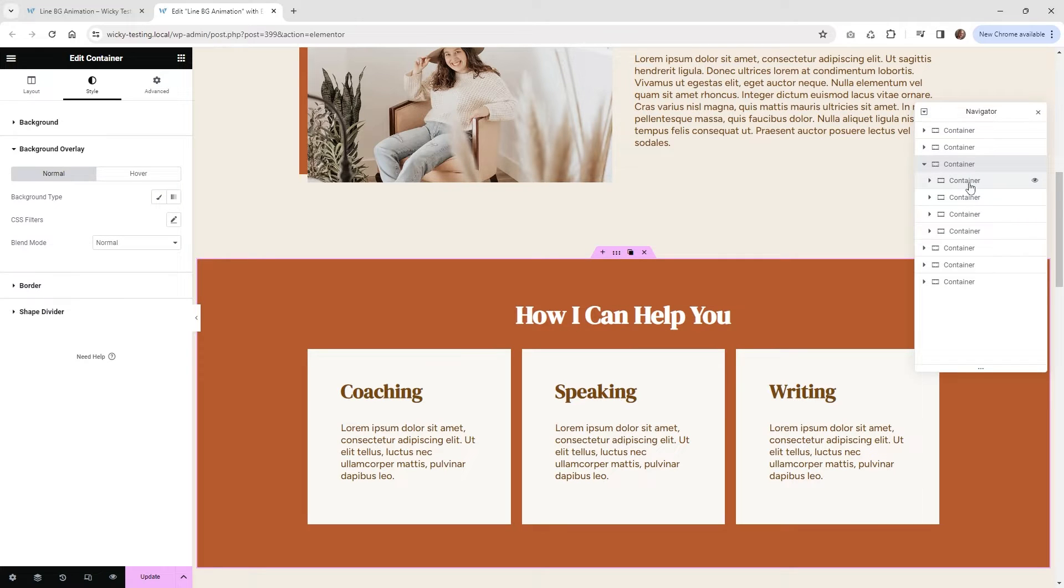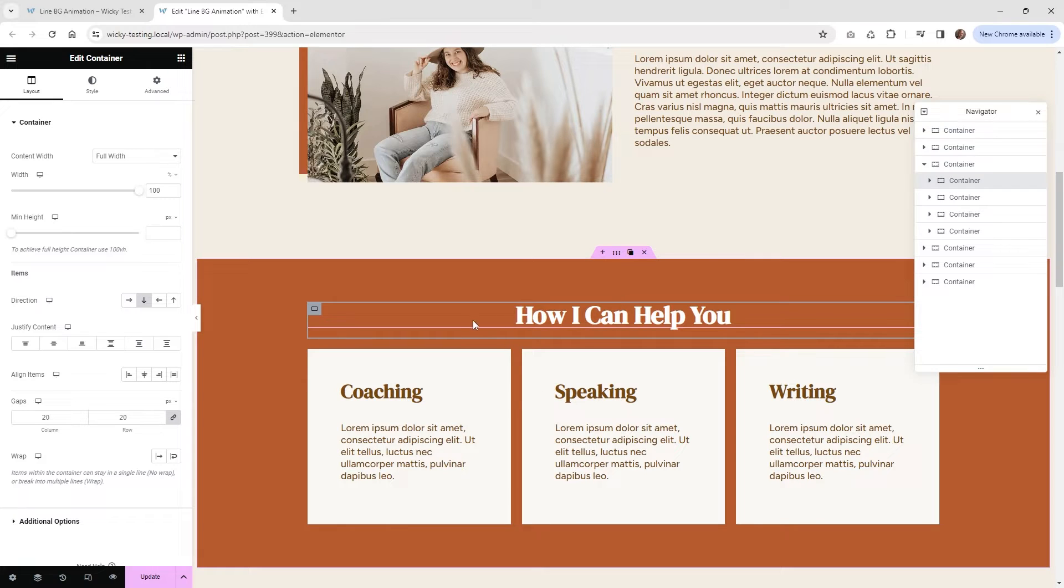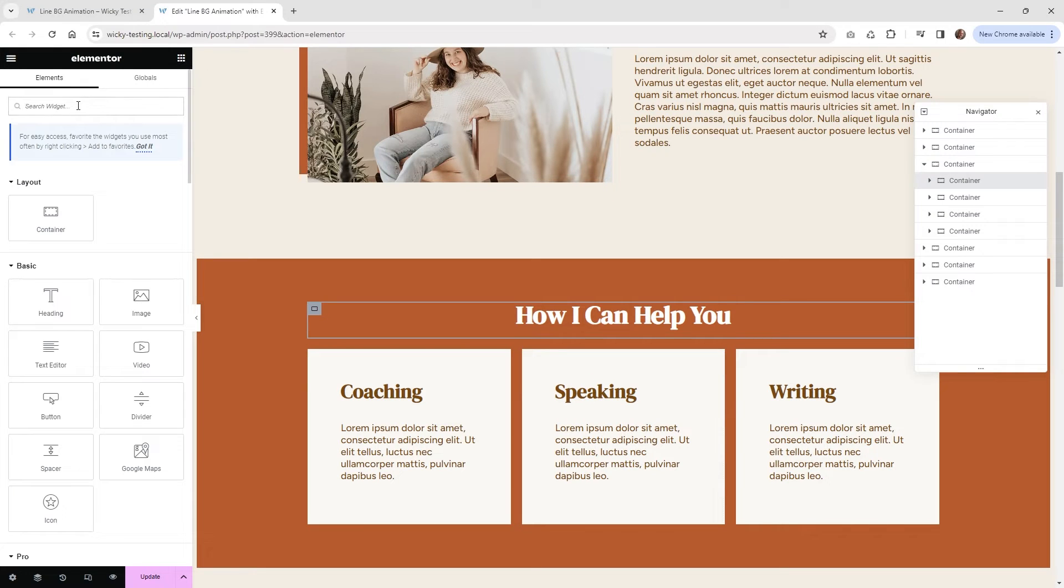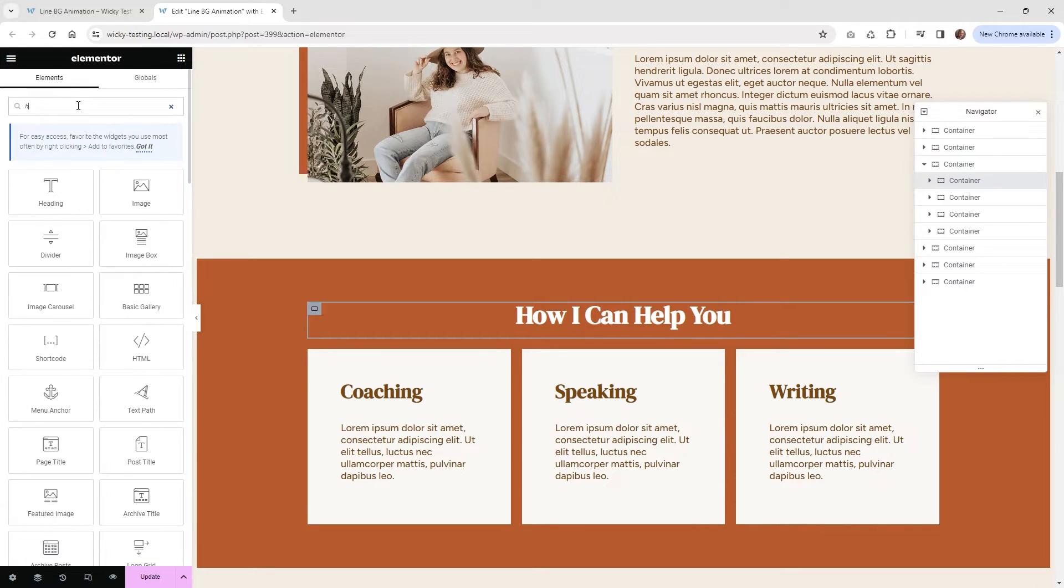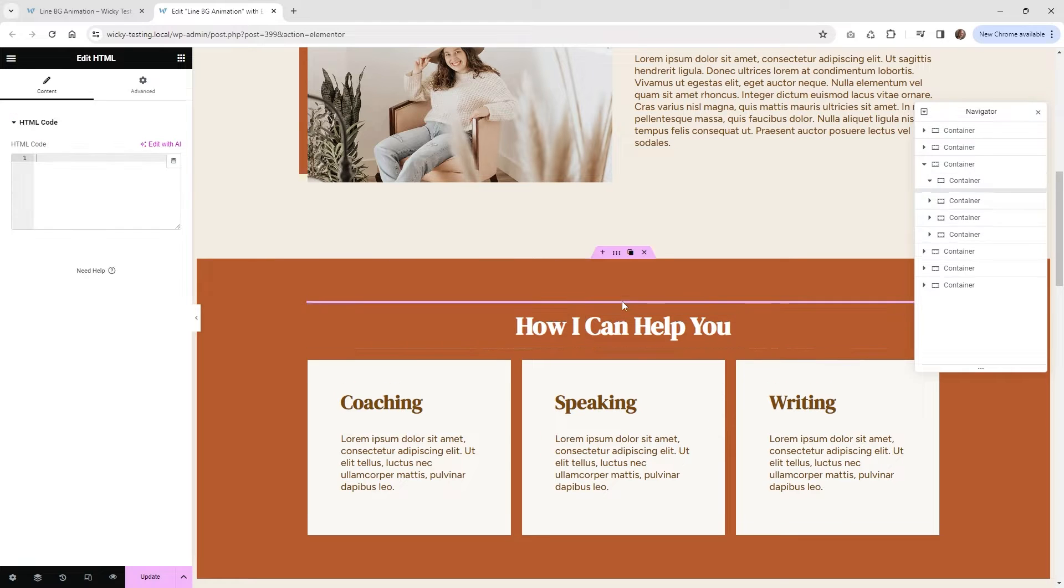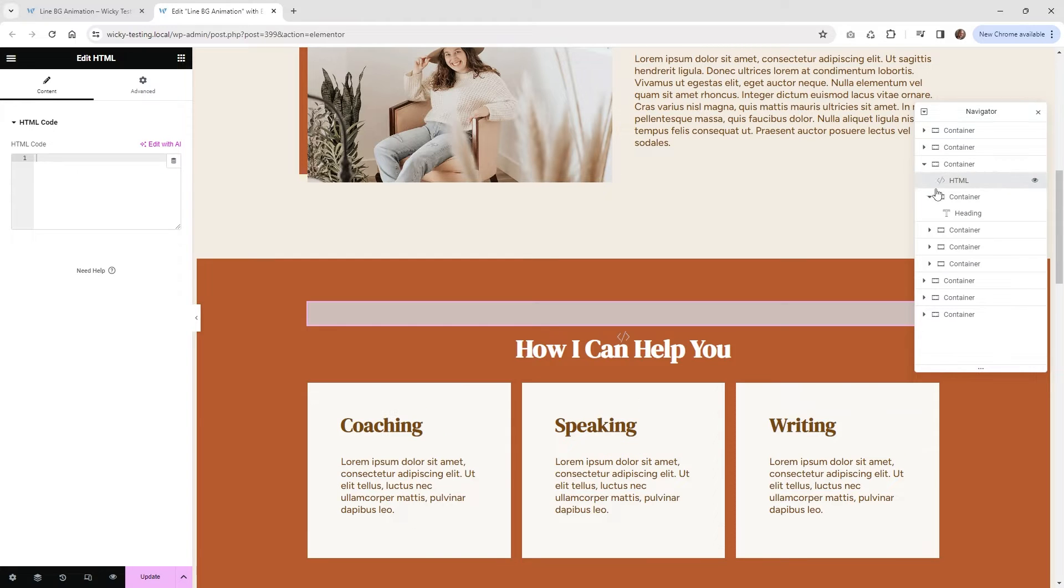Now what we need to do is click on, in this situation I have three containers, I'm sorry, four containers. I have an inner container here and then these are their own containers. So what we need to do is actually add an HTML widget to the top of this section right here. So if I go here and I have the navigator open here on the right, we want this to be outside of the main containers.